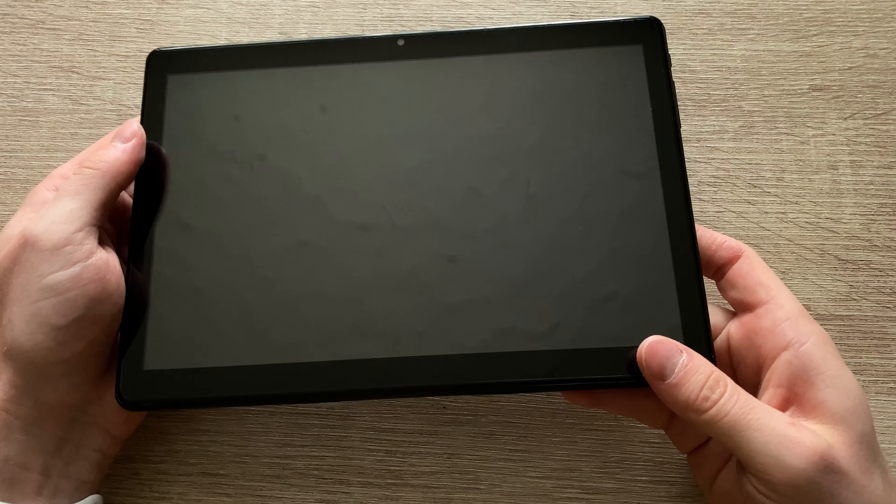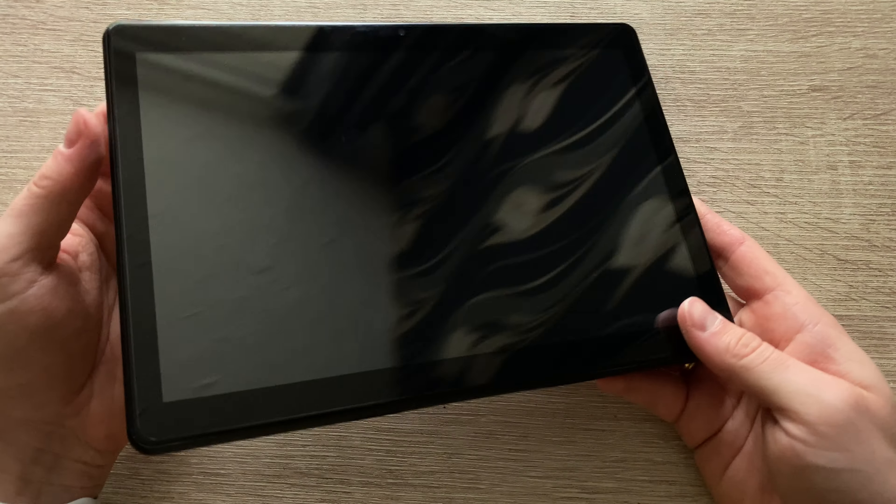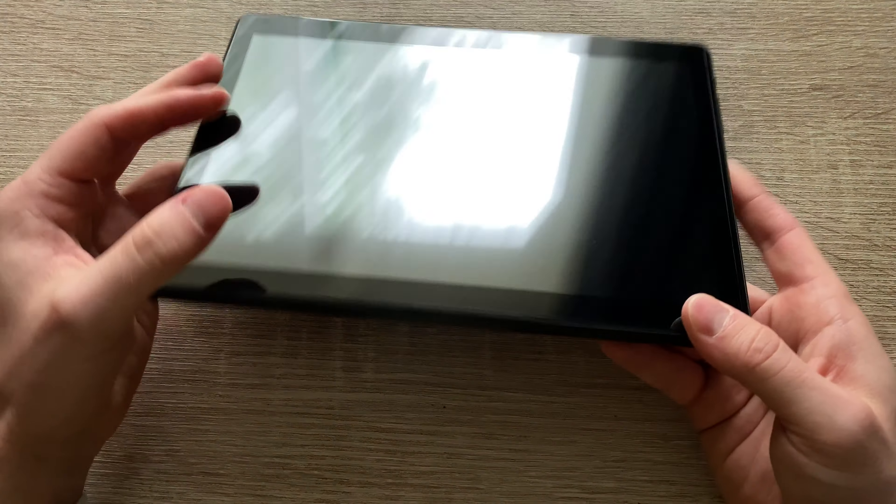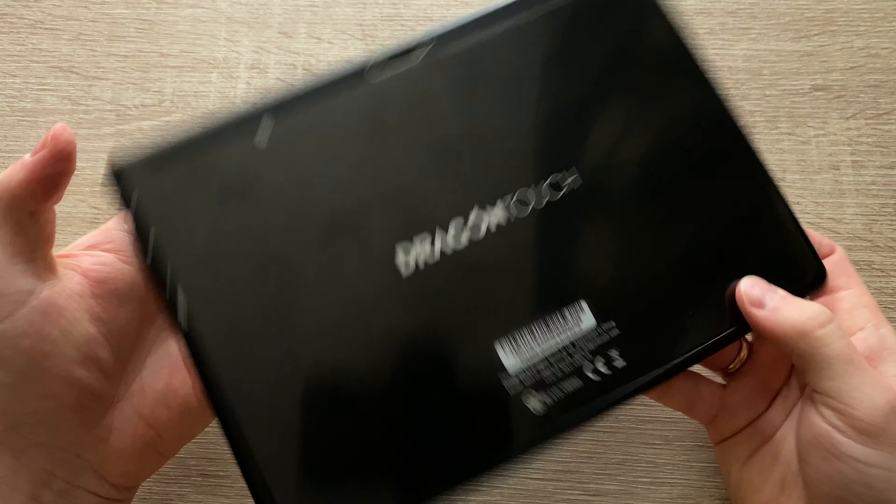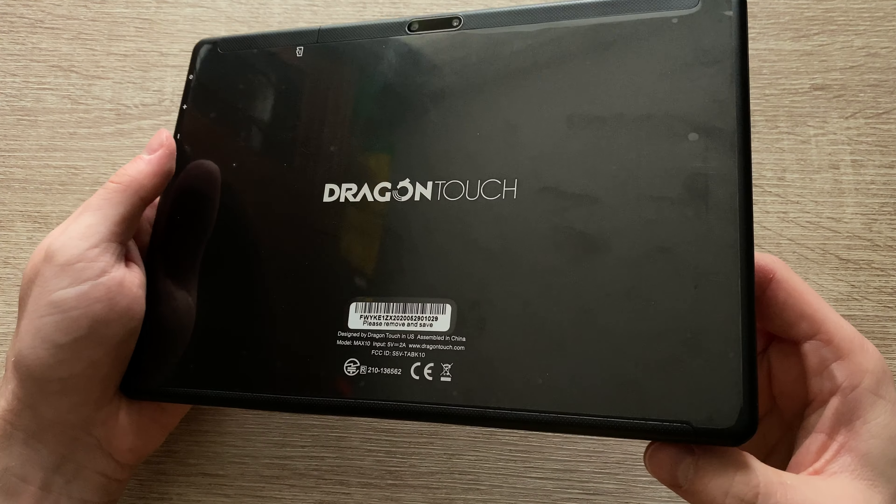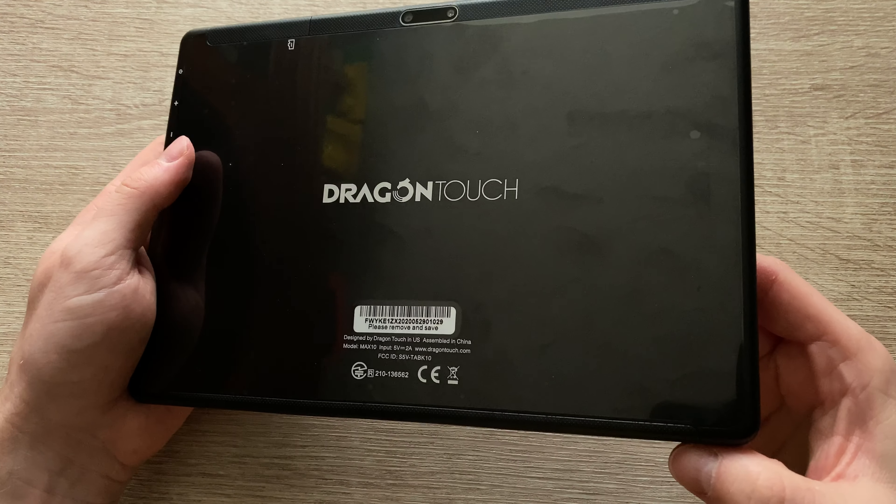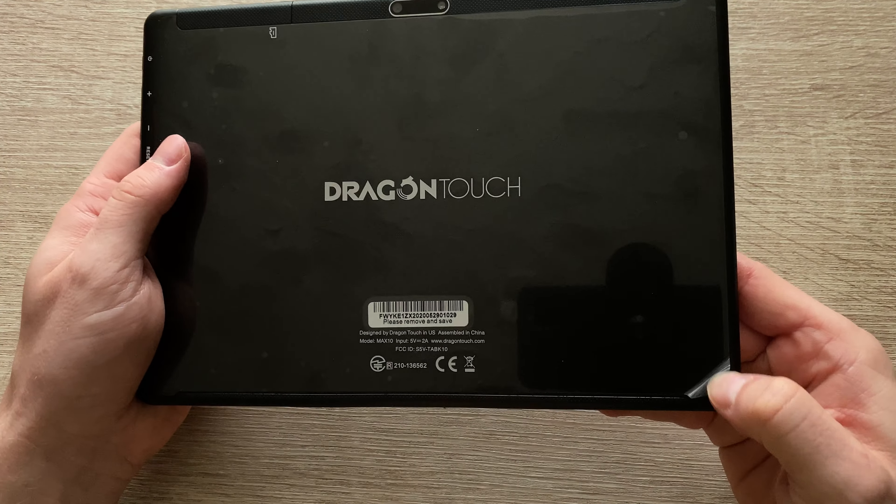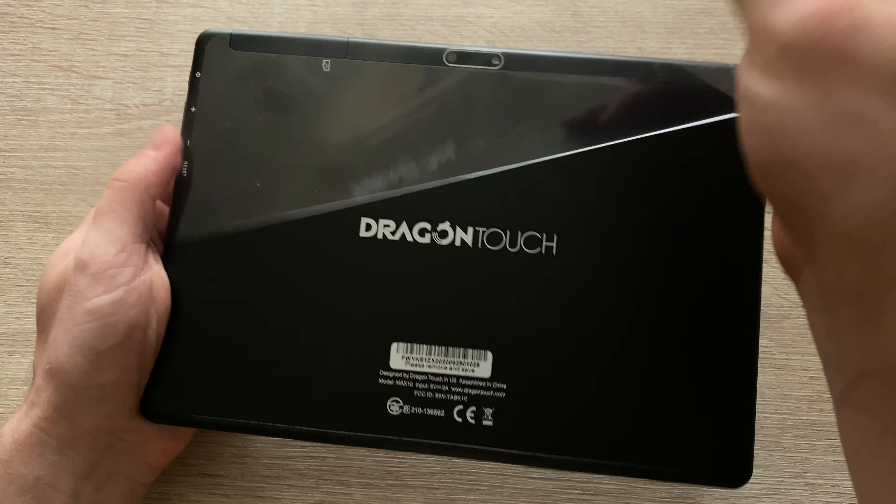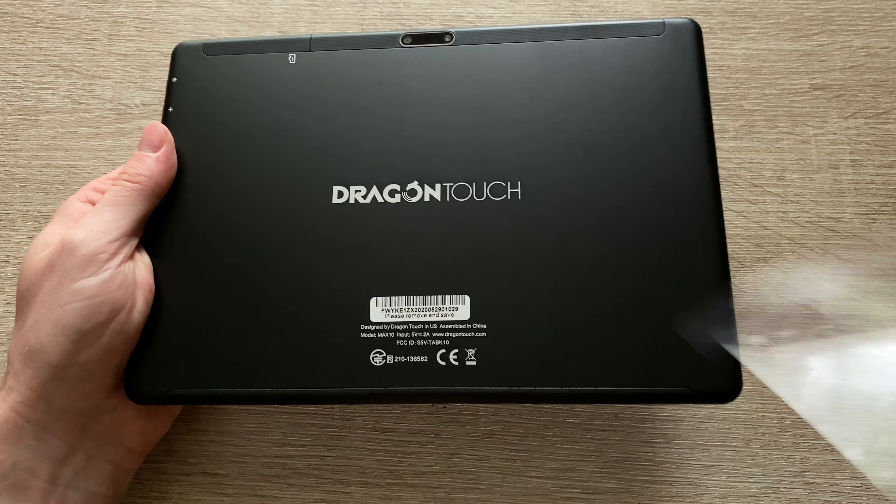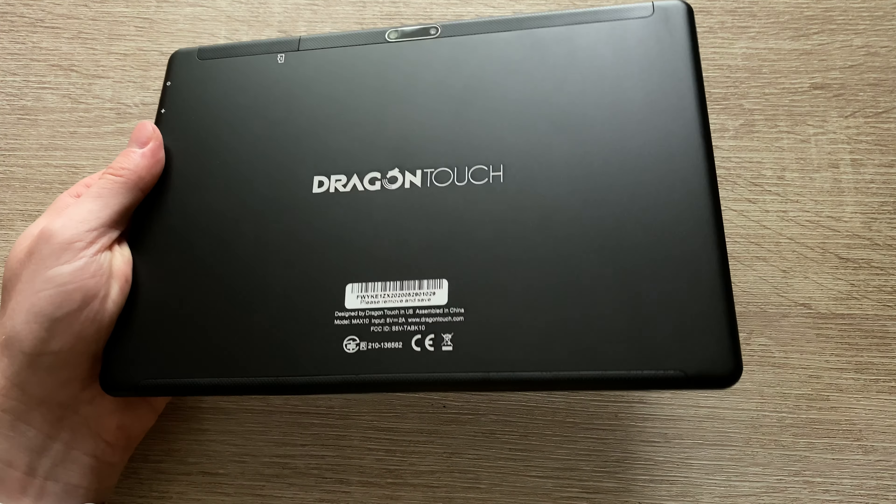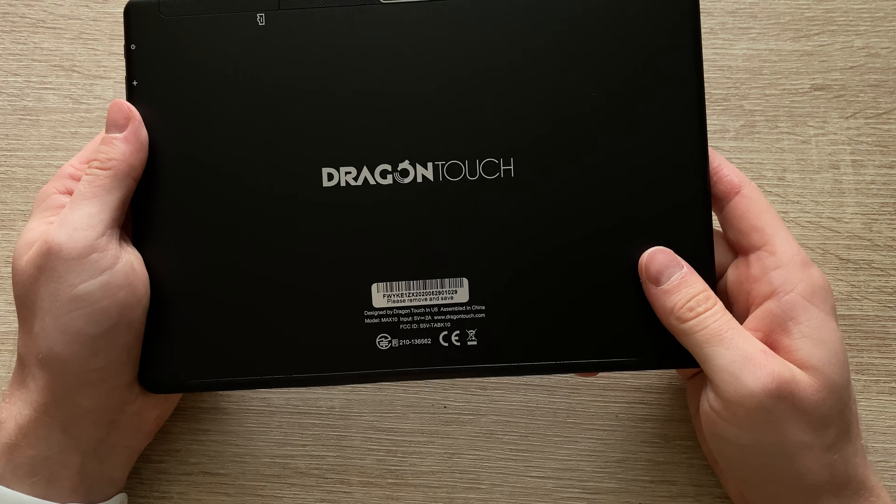That's it in the box. So as you can see, the bezels are on the thicker side, but the actual tablet is pretty lightweight, weighing in at 550 grams, which is pretty standard for tablets nowadays.